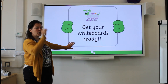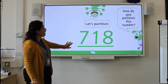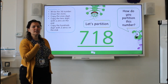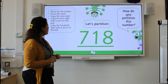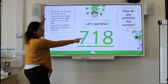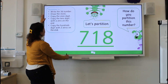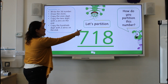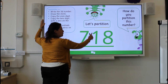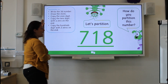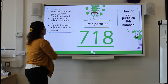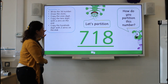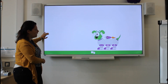If not, use those sticks and the criteria we have here to do the next one — 718. Write the three-digit number, draw the sticks, copy the ones digit, copy the tens — not just the number one, because we actually know that is 10, so we've got one lot of 10. Copy the hundreds — we know that is actually 700. Check your answer. Well done!